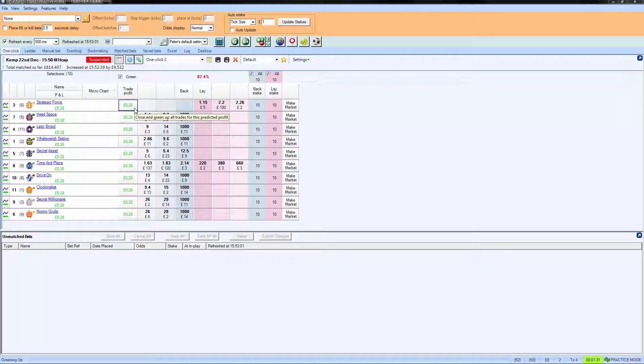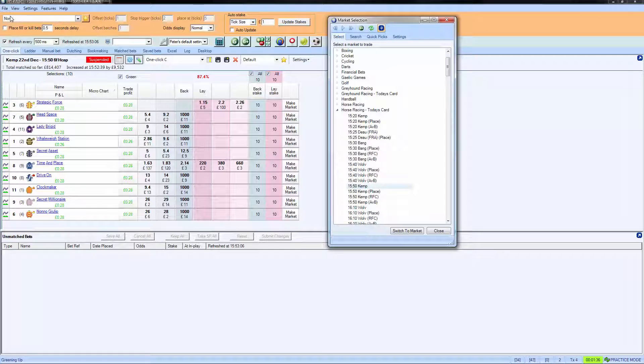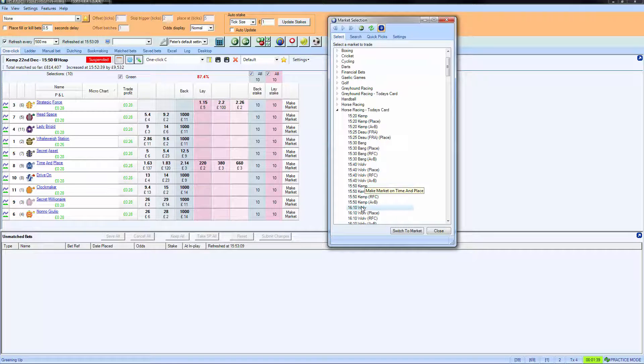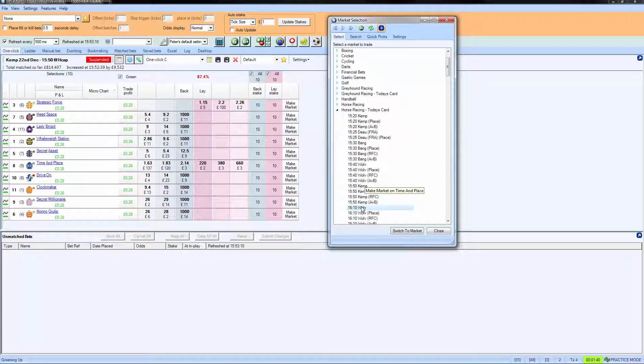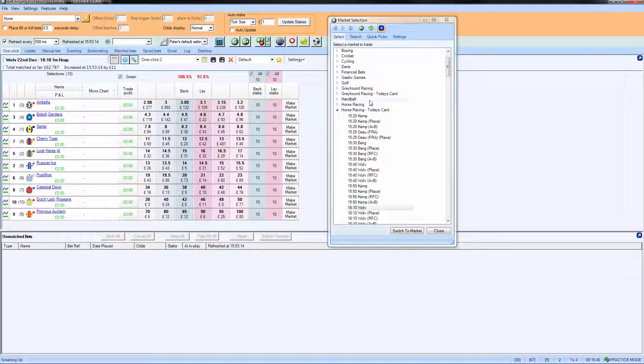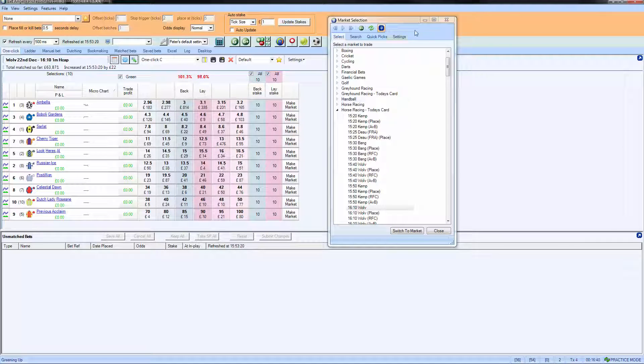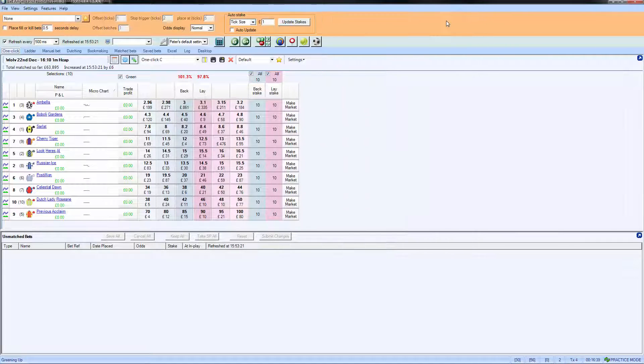With that race over, we would move on to the next race. So if we go up here, click on Select Market, the next race will be the 10 past at Wolverhampton. If I double click on that, you can see the market appears over here and we can trade this market before the start of that particular race.